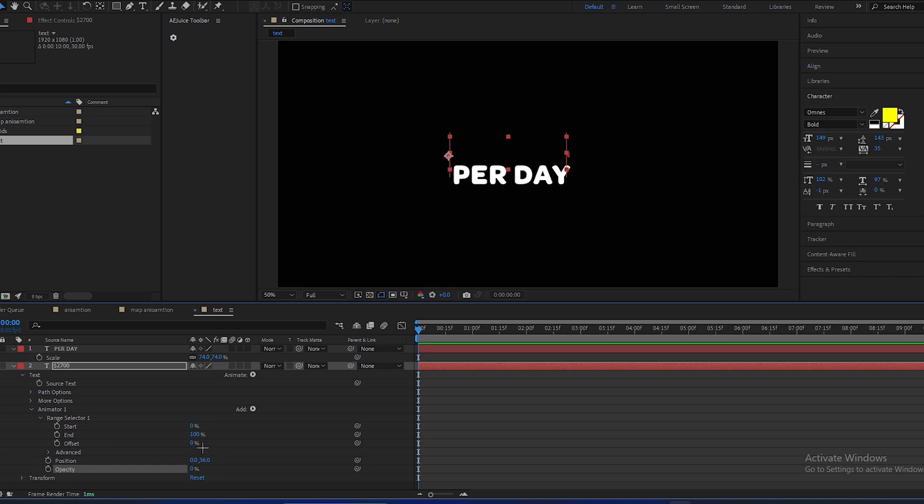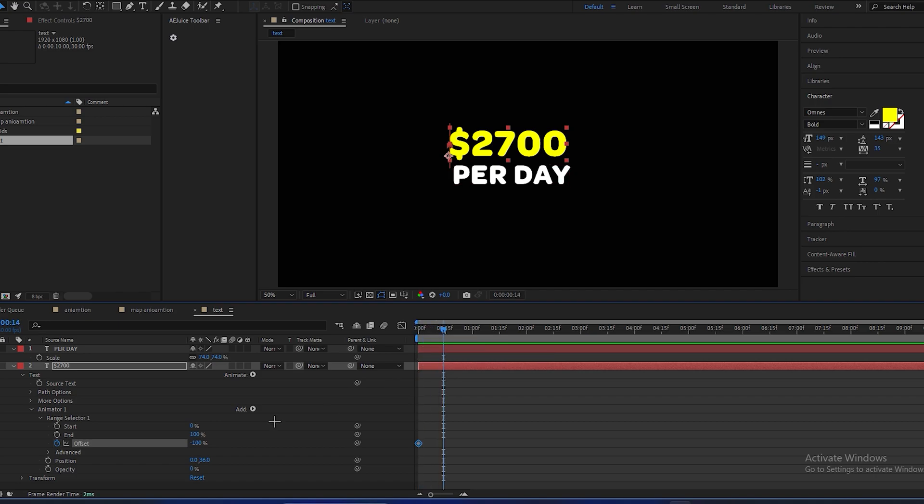Position will be 36, opacity will be 0. Range selector, at the starting offset will be negative 100. Make a keyframe, go a few frames forward, make offset to positive 100. Go in advanced option, shape change to ramp up.